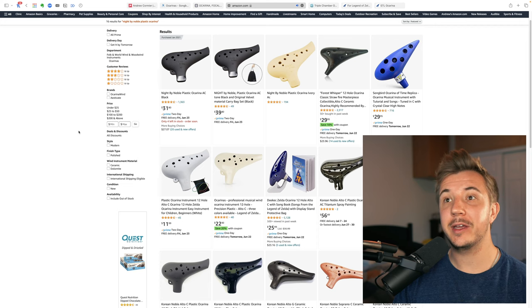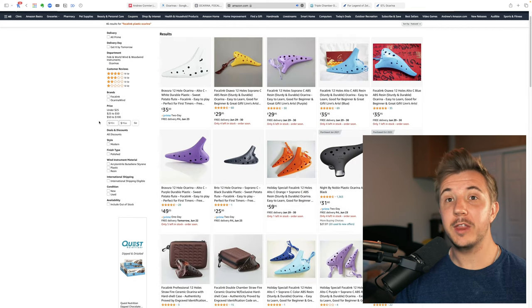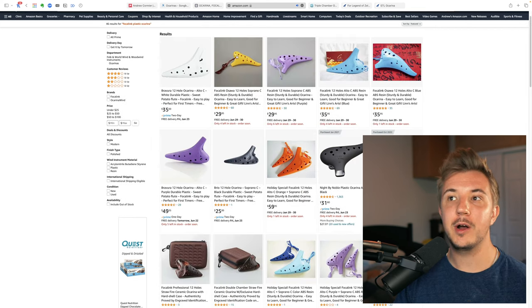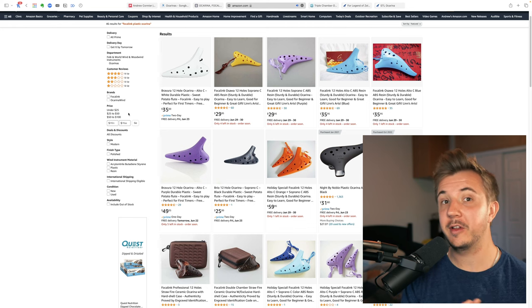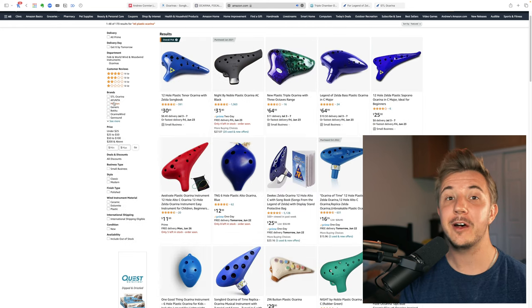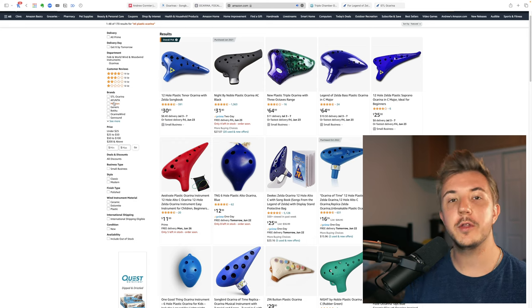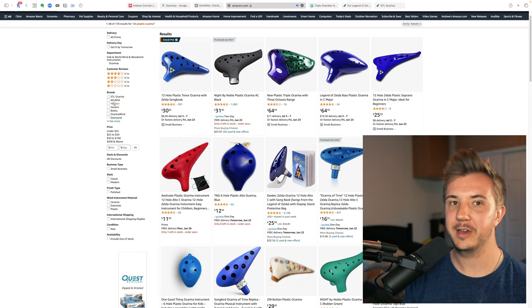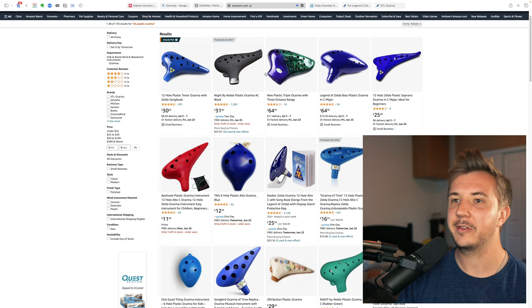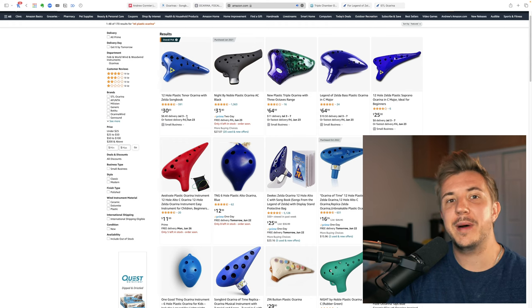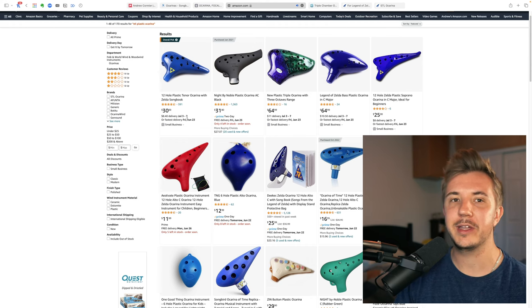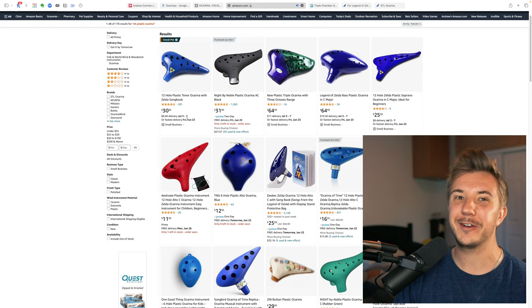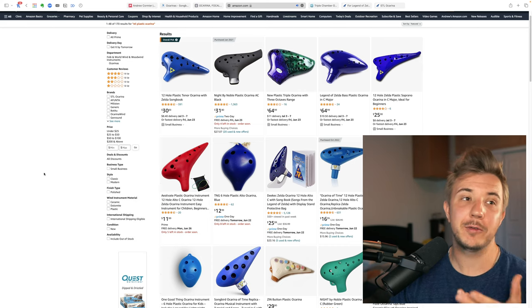On Amazon, I highly recommend that you look for the Night by Noble, Focalink plastic ocarinas such as the Bravura or the Osawa models, both in Alto-C and Soprano-C, and you can even look for STL's plastic ocarinas on Amazon. Though they're a little bit more expensive per unit than buying direct from STL. And you have to pay shipping either way, as you can see right here. So just buy from STL's website, unless you really want to use your Amazon credit card or something for cash back.